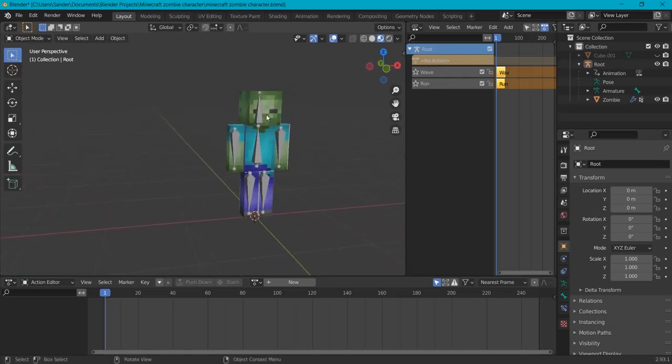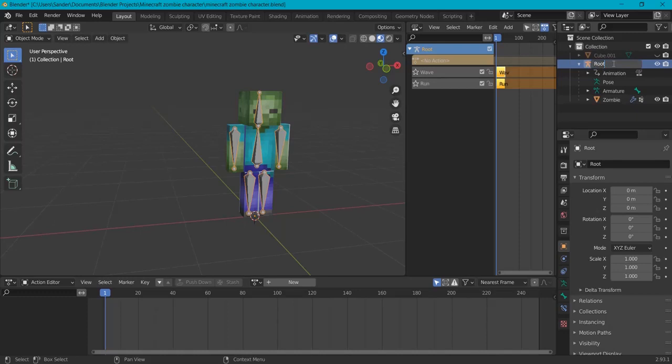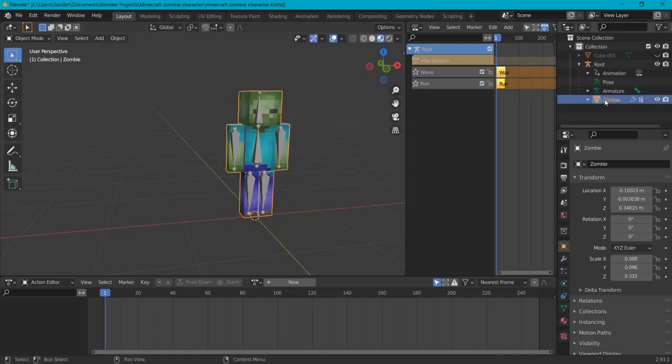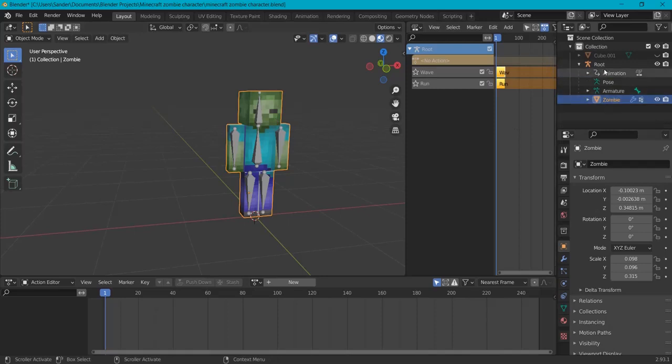Now first of all, this is an armature but you cannot name this armature. Hit F2 to change its name and call it root because in Unreal Engine this otherwise will bug out. Don't ask me why, it just does. And you can also give your character a fitting name, in this example it's a Minecraft zombie.